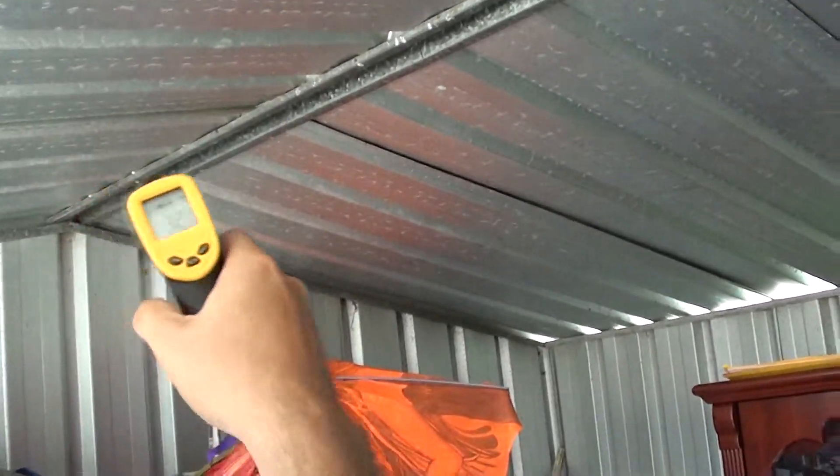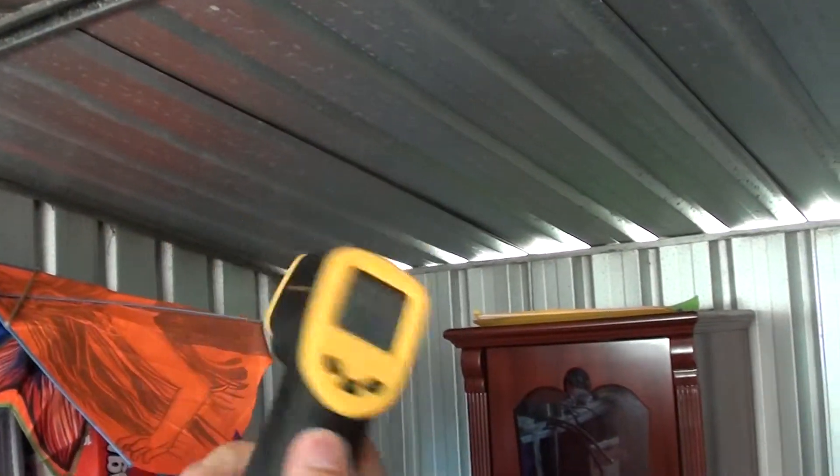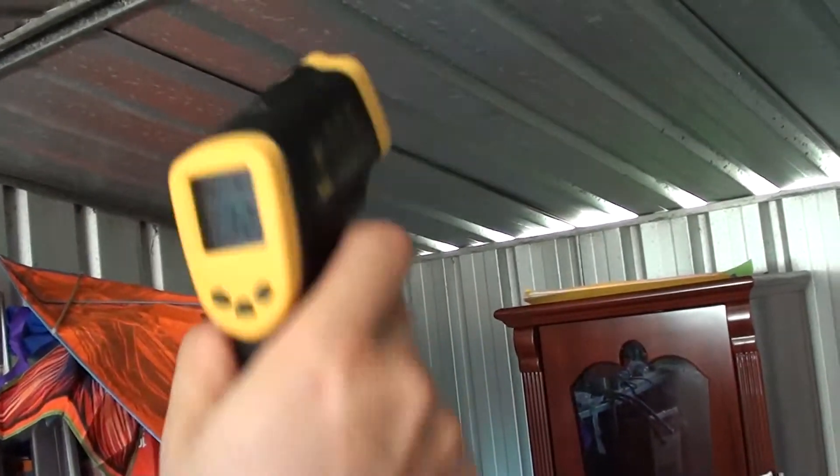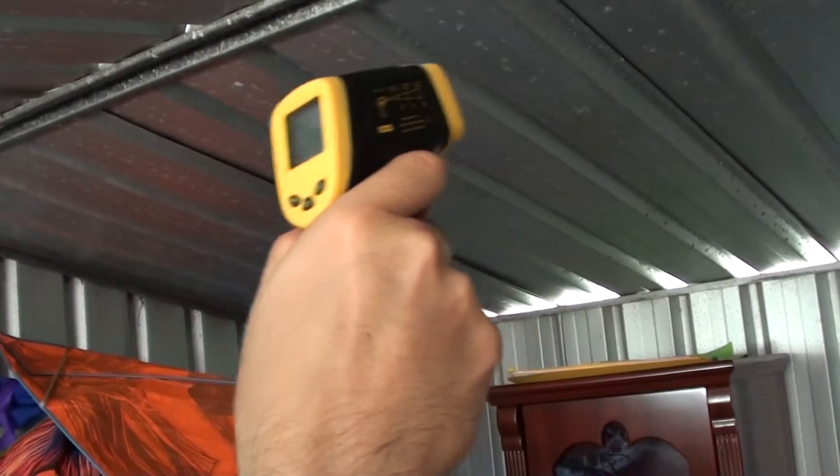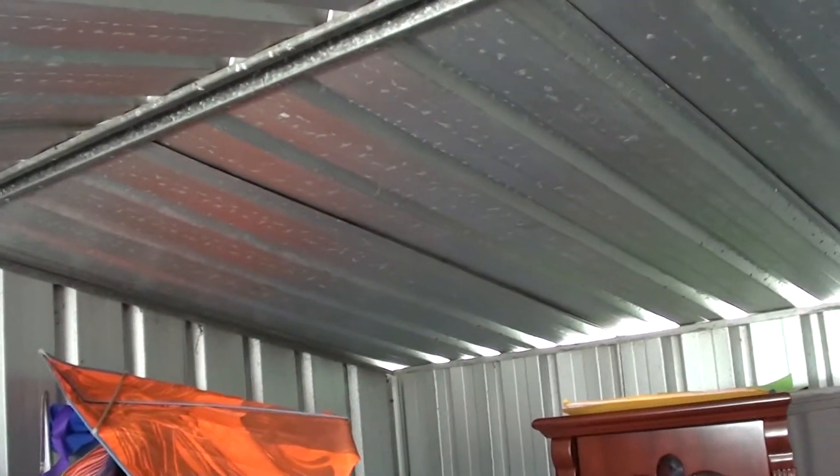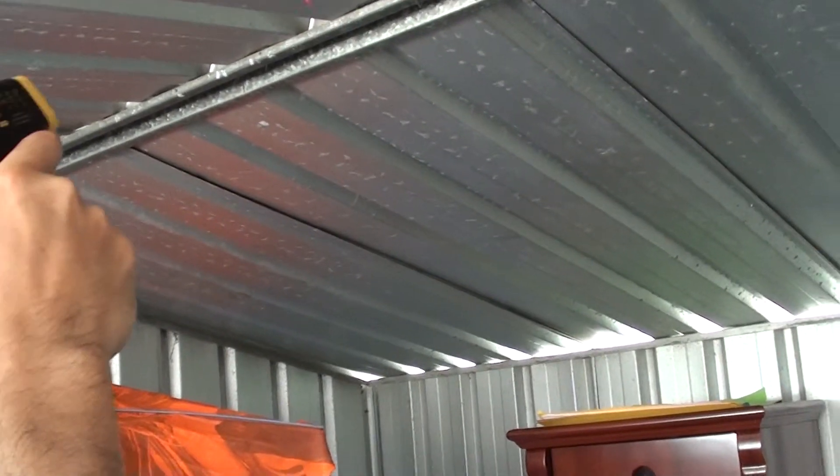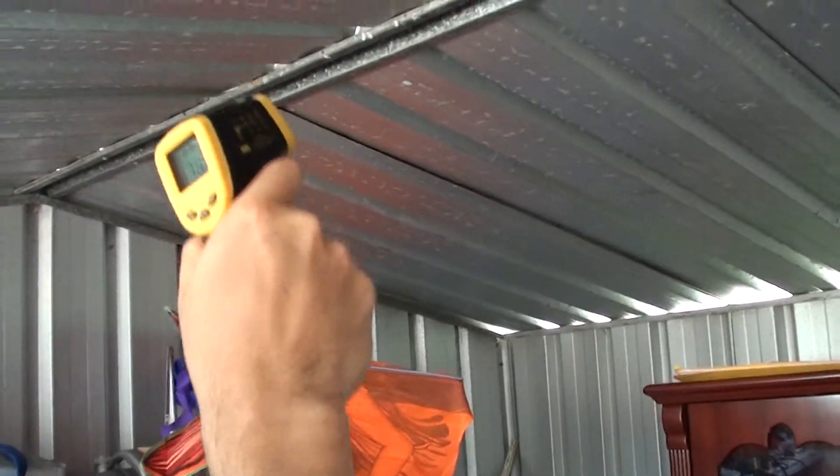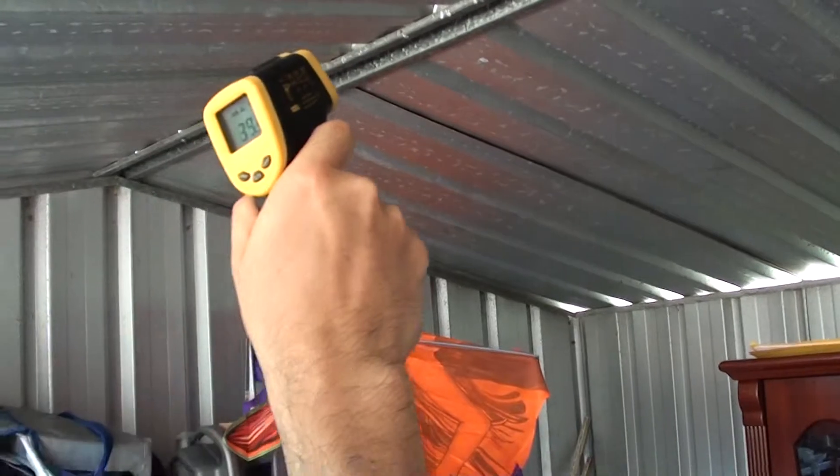So what is this tool that we're using here? This is an infrared thermometer which just takes the temperature reading of any surface where you're shooting, as you can see the red dot.